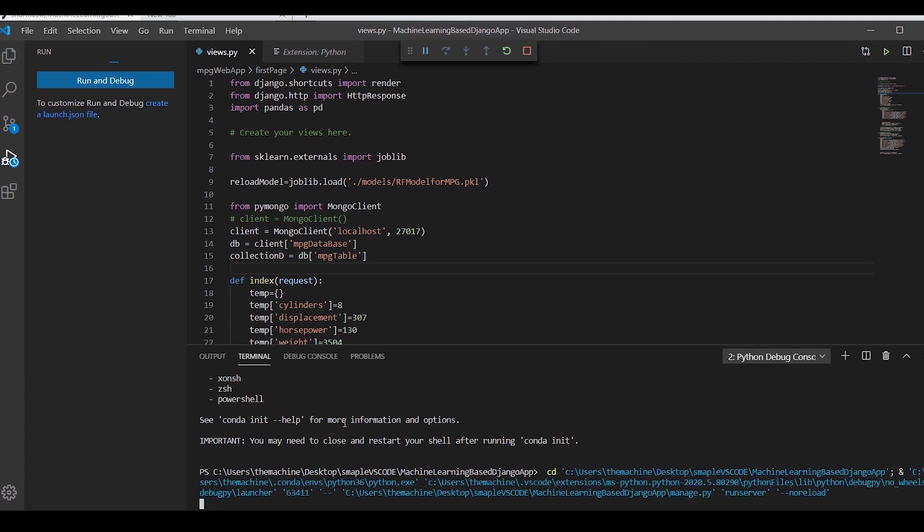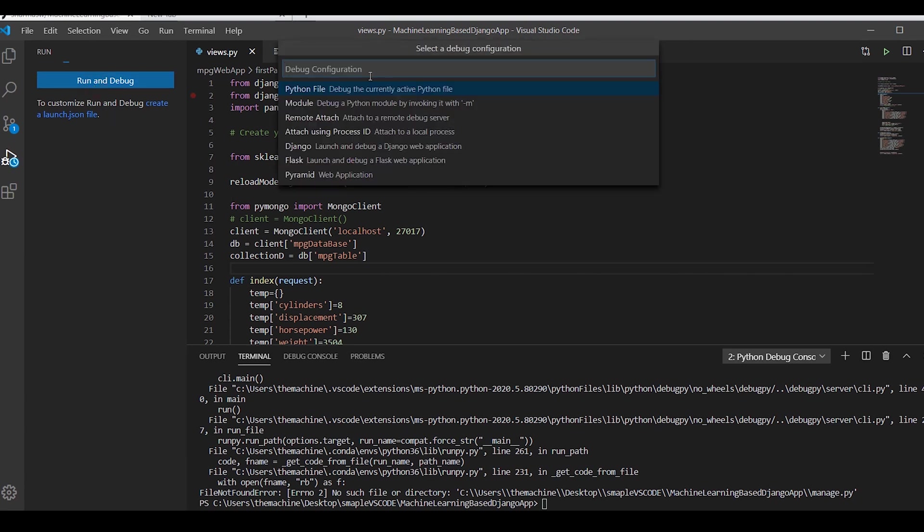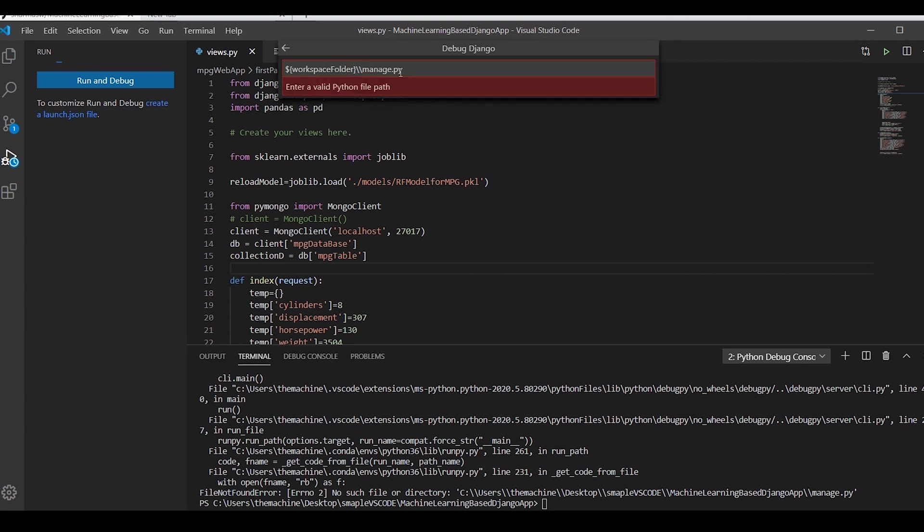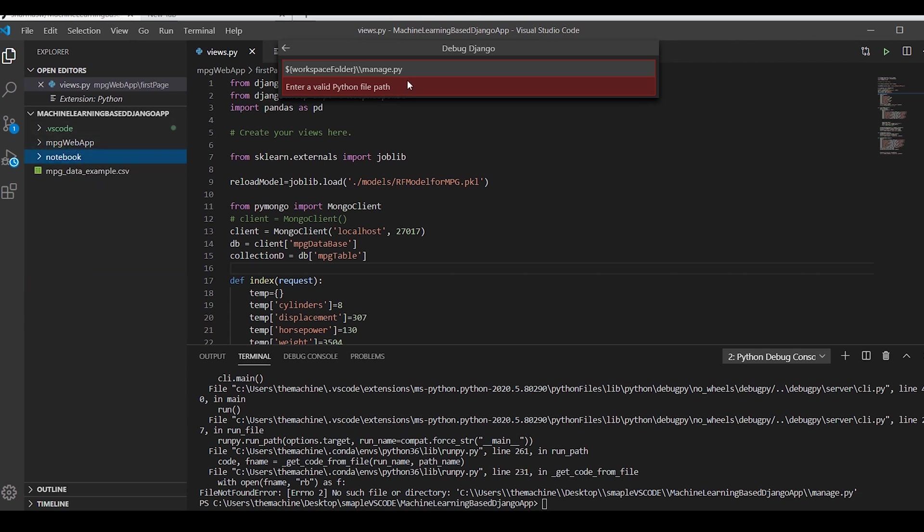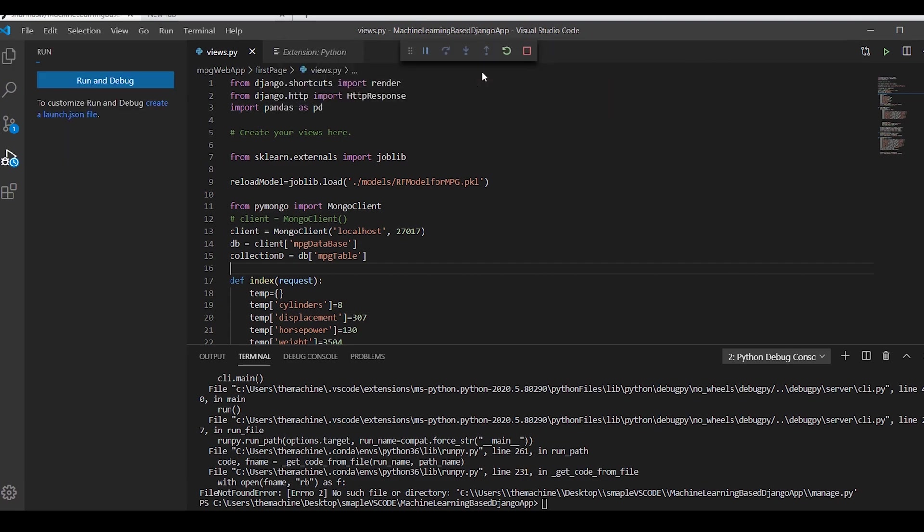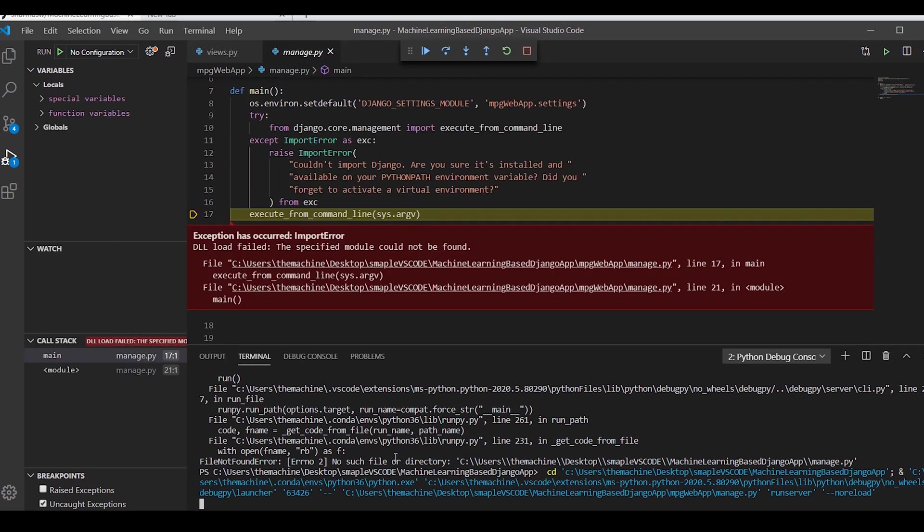It will do one error right now. No such file or directory in our folder. Let's try again. Select Django and this time it knows our folder directory. Now I'm going to add the folder name of our directory also. Our directory's folder name is MPG web app. This is where it will find our manage.py file.